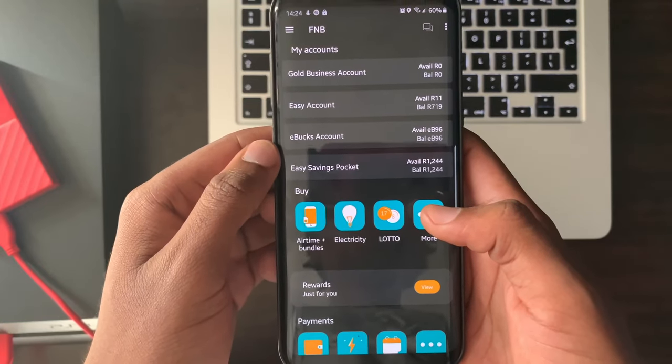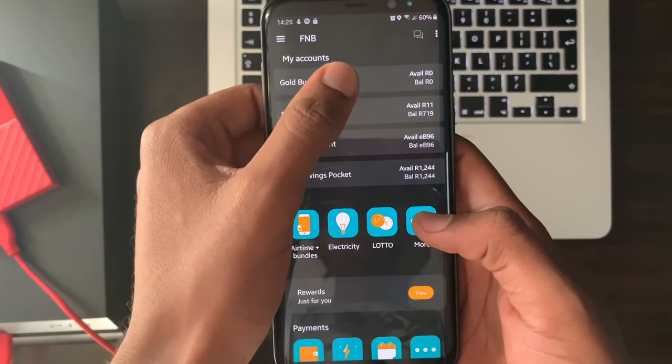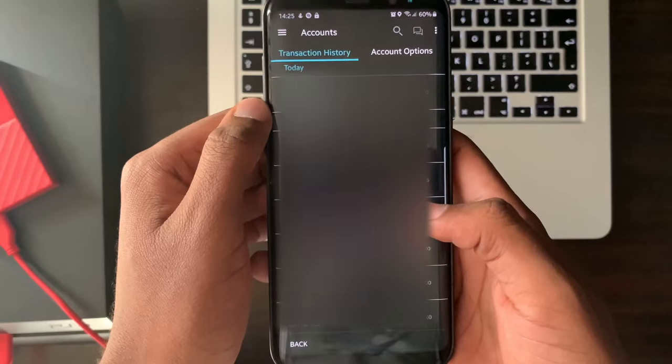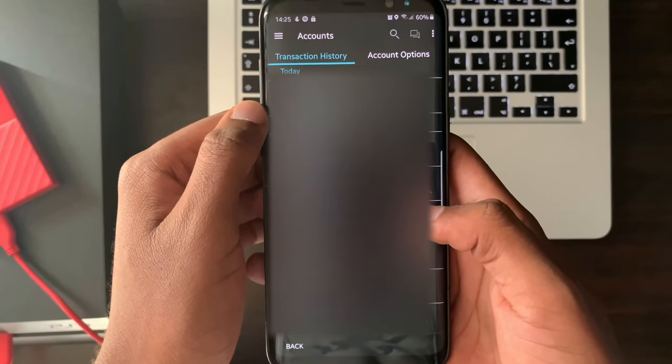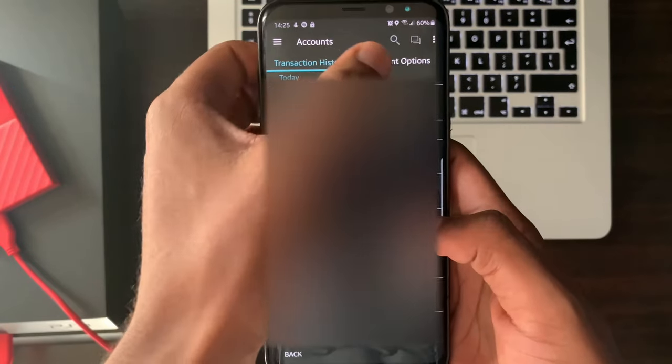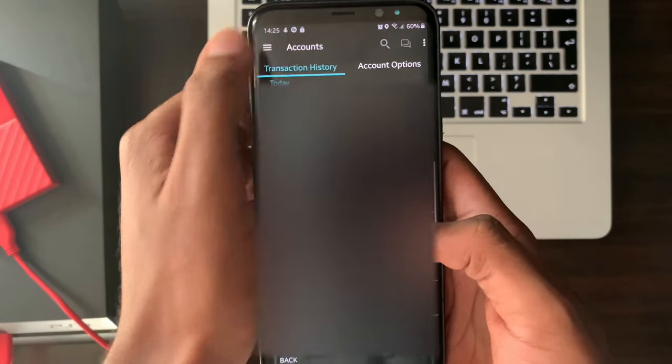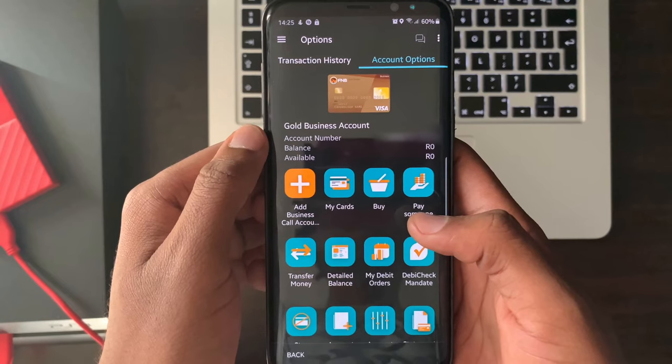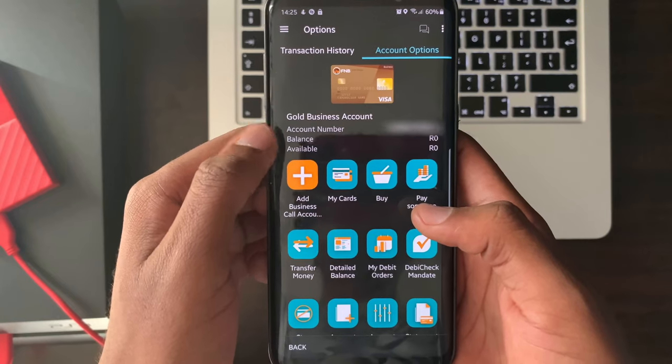Select the FNB account of your choice. Select account options. Select my cards.